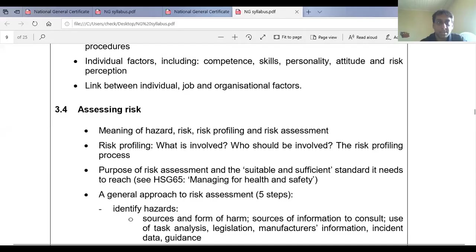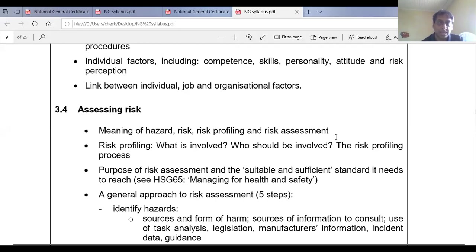Hi, good day. This is Mr. Shadrach with the Shadrach Safety Institute coming at you with another new NEBOSH tutorial and possible question session. This lesson is for the National General Certificate students and it is in line with your syllabus here, 3.4, Assessing Risk. For those of us who have the newer textbooks, you can find this in chapter 3, and those who would have been there on the first class, from 8 to 10:30, you'll find this in chapter 4.